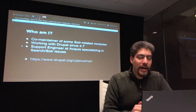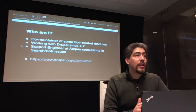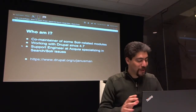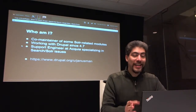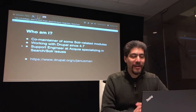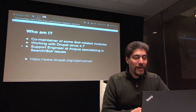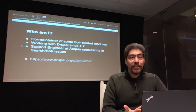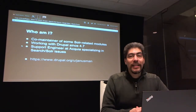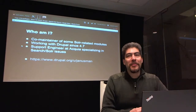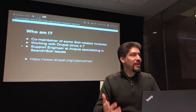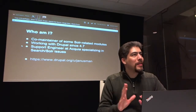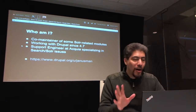So, who am I? I am a co-maintainer of some of the Solr-related modules on Drupal.org. I've been working with Drupal since around version 4.5 — I said 4.7 here because I was kind of in the middle of when 4.7 was coming in when I started. I'm also a support engineer working out of Acquia, and I specialize in search issues.